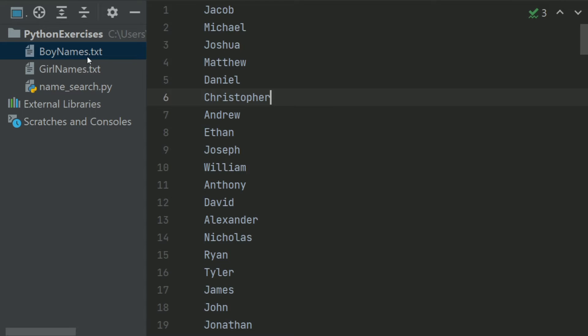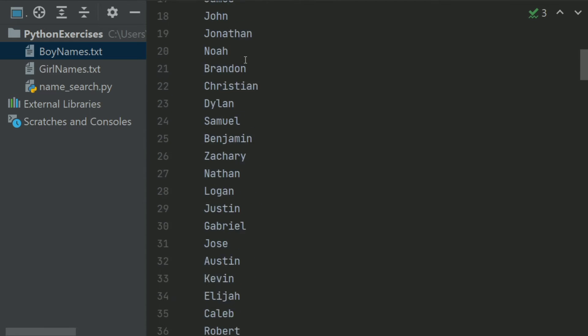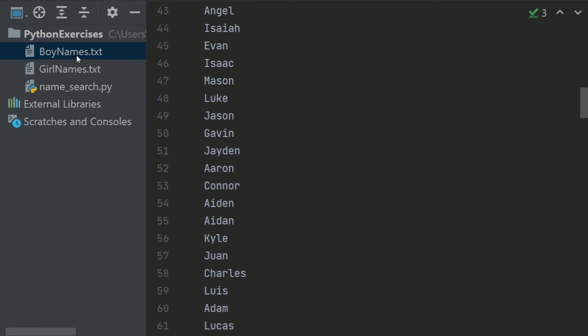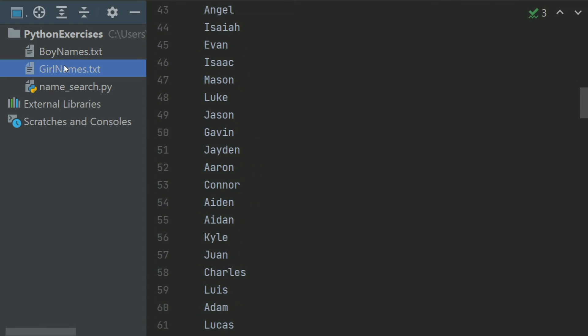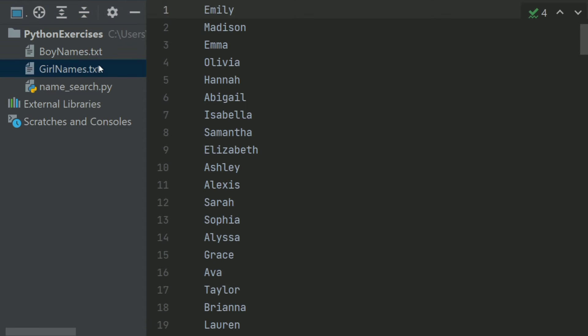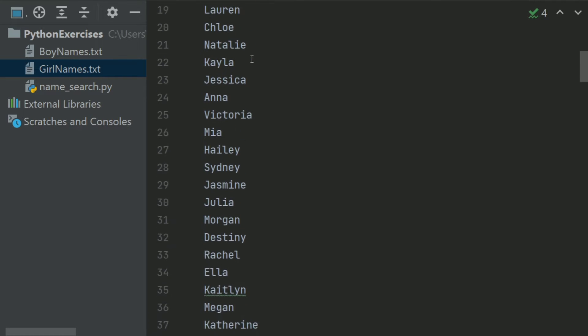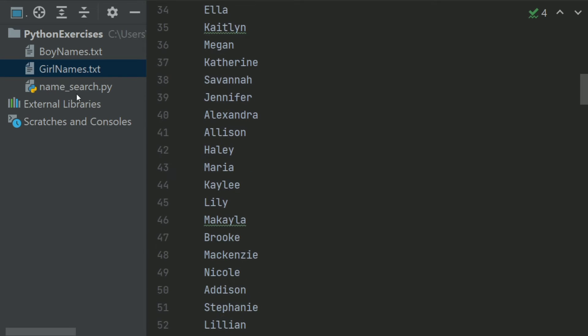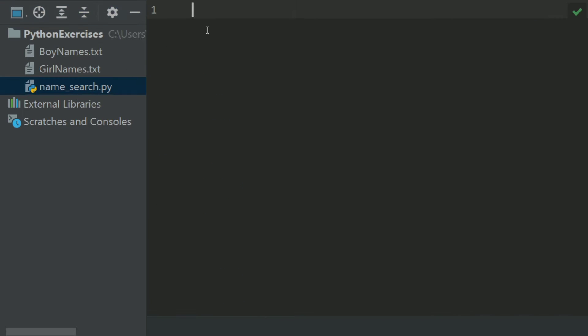This is the boynames.txt file that contains the most popular names of the boys. And this is the girlnames.txt file that contains the most popular names of the girls. Let's write the program.